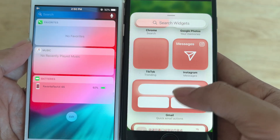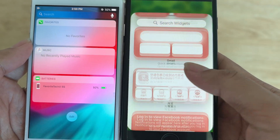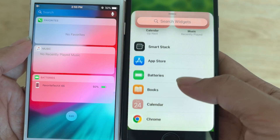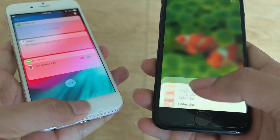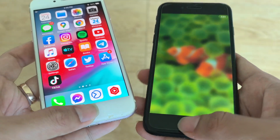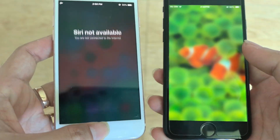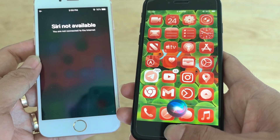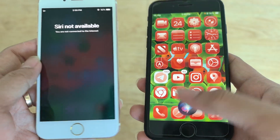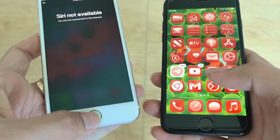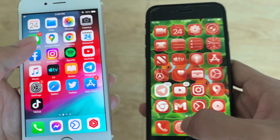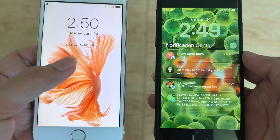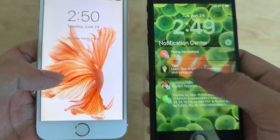Glass, glass everywhere — beautiful. How about Siri? Siri is full screen on iOS 26. On iOS 12, Siri is not full screen. And for notifications — this is how notifications look on iOS 26, and this is how they look on iOS 12.